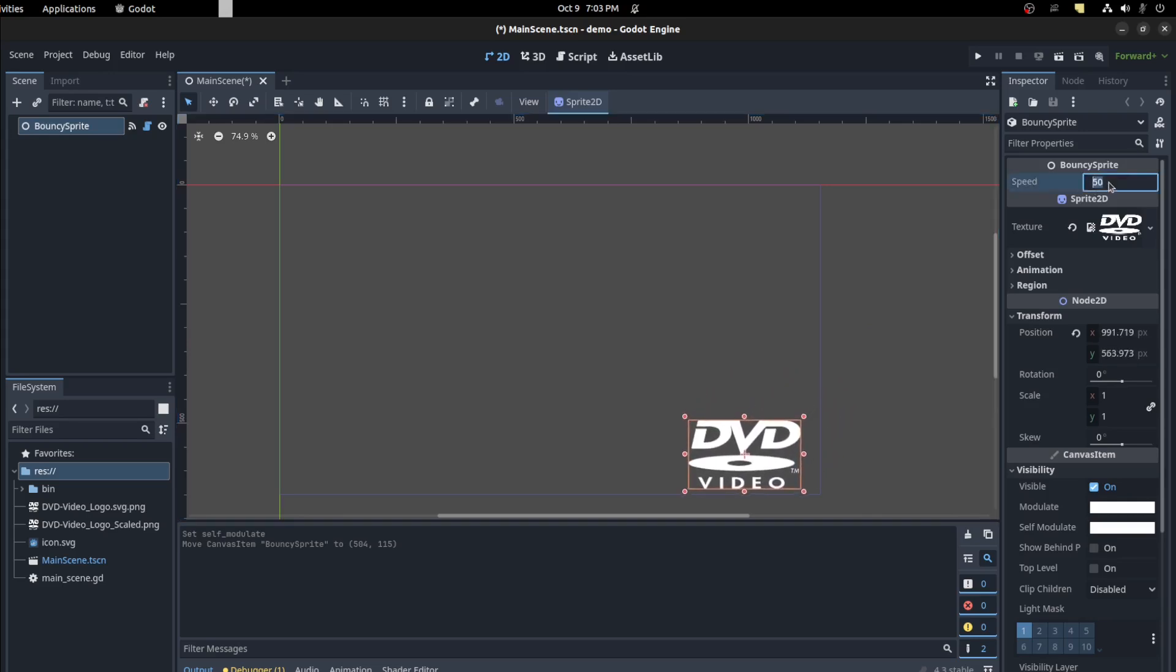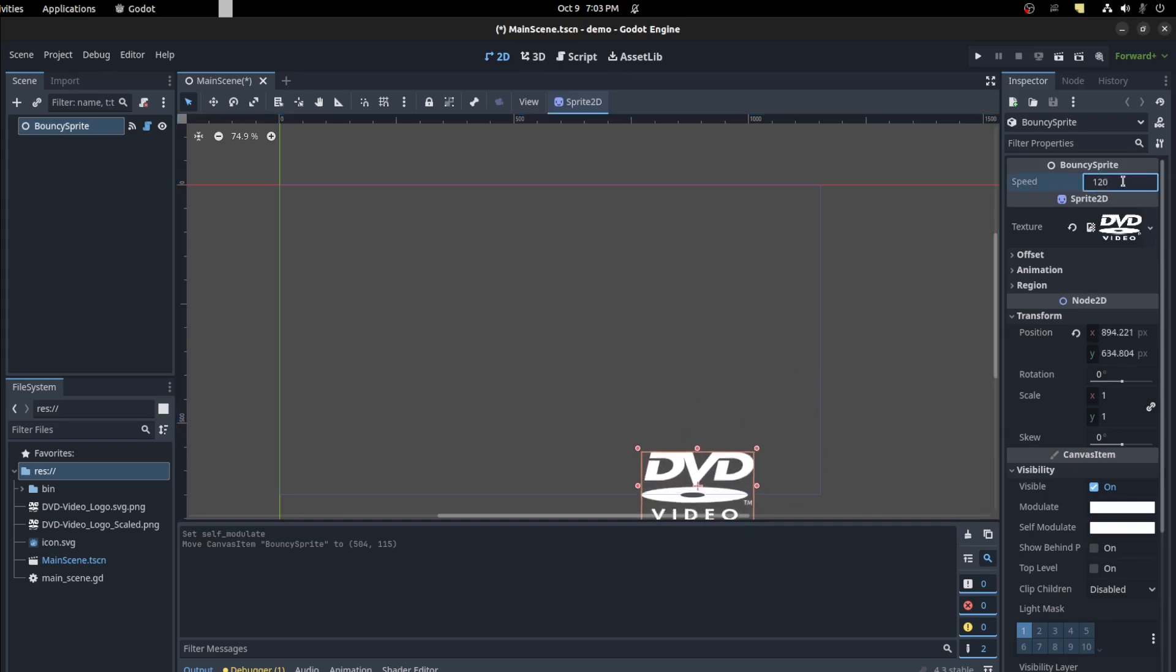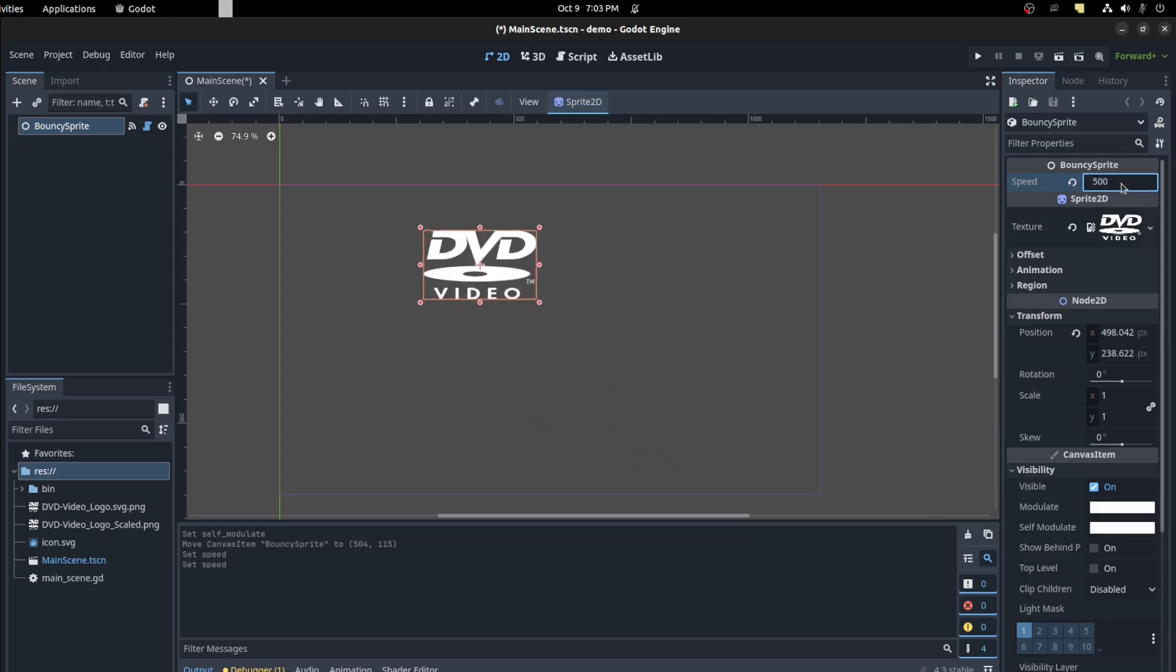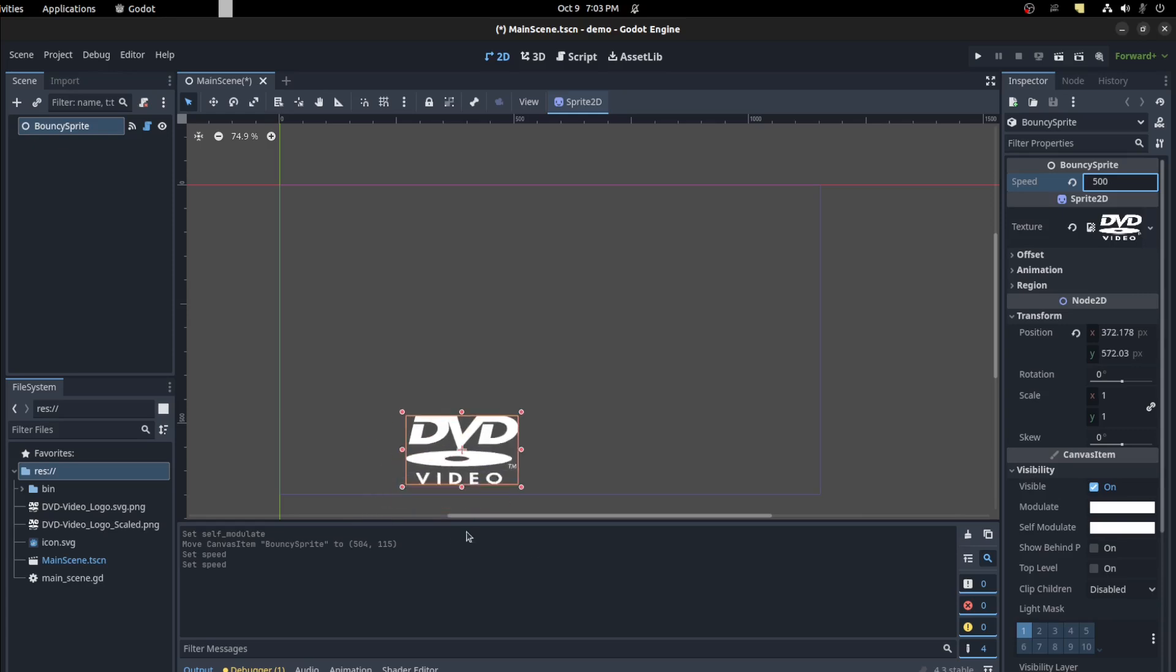We could adjust it. So do it 120, so 500 for example. There you go. And it changes instantly.